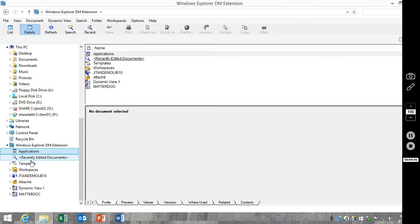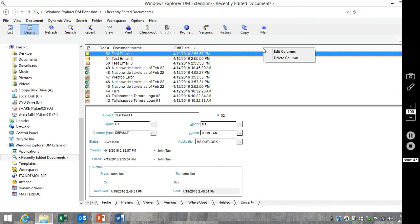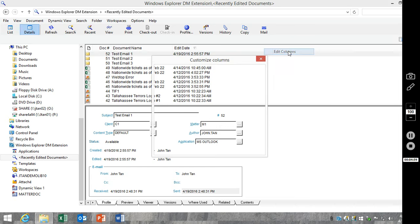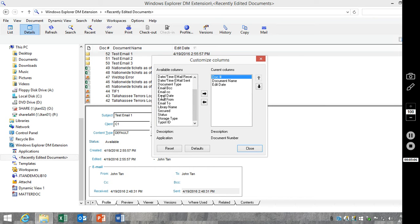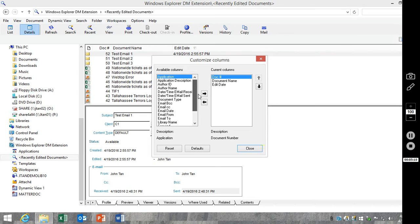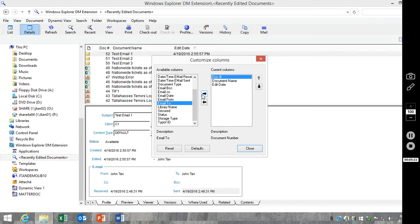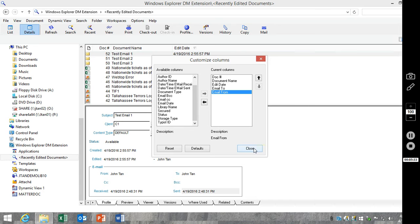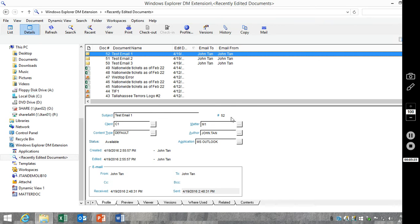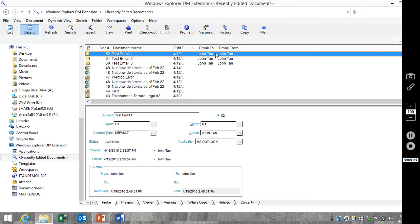So the first place I'm going to modify the columns, we'll start off with recently edited documents. So you right-click up here on the column header, choose Edit Columns. And you'll notice the available columns now contain all of the email fields that I have added. These are all the fields that I've added to the search results form. So now when we go through and add email to, email from, and again you can add however many fields you want.